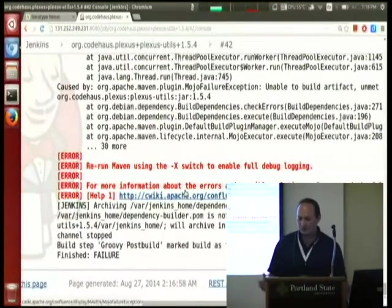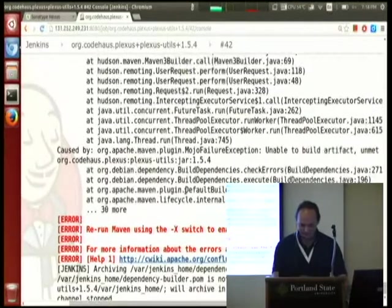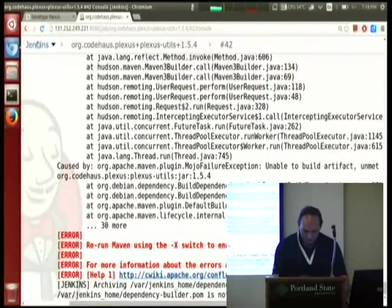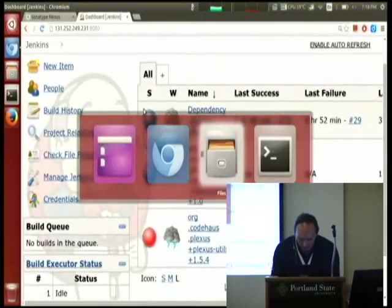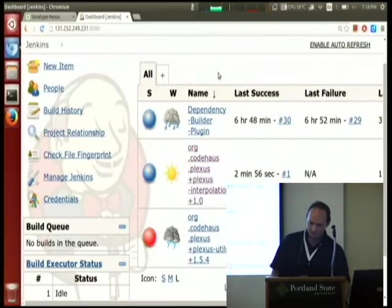There are a lot of moving parts in the system and making them all work together is difficult. The plugin currently creates a Maven repository locally only. One future feature is uploading those artifacts to a remote repository like Nexus. That's pretty much it for my plugin.